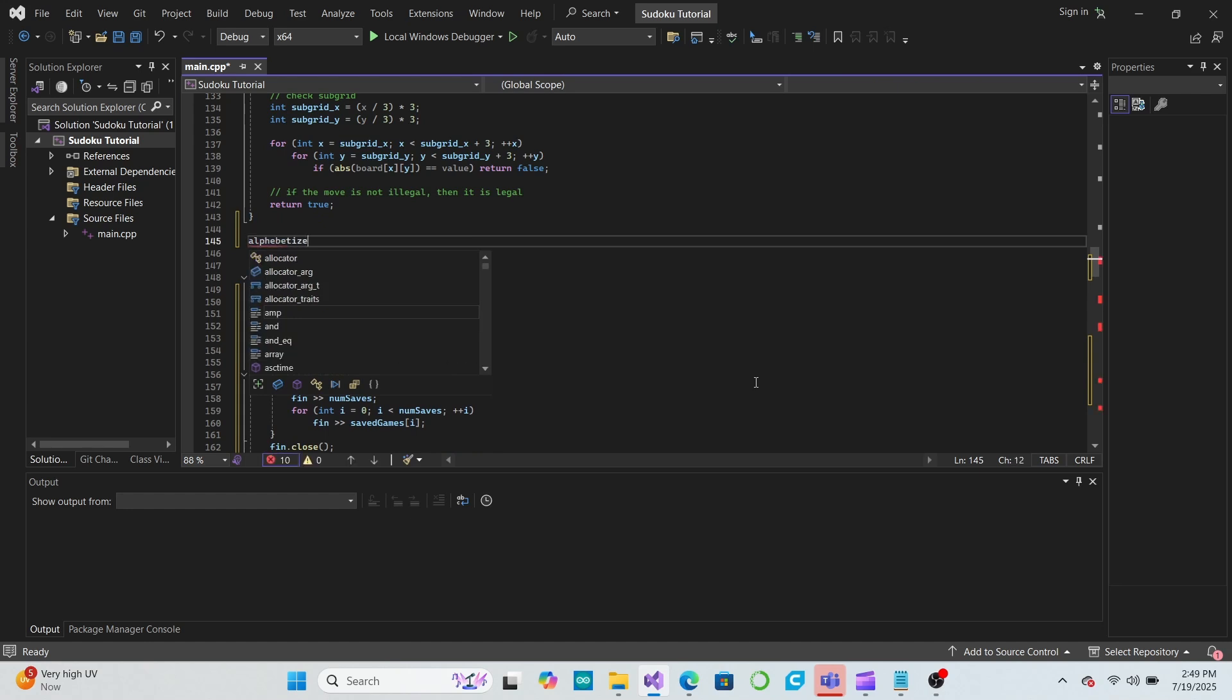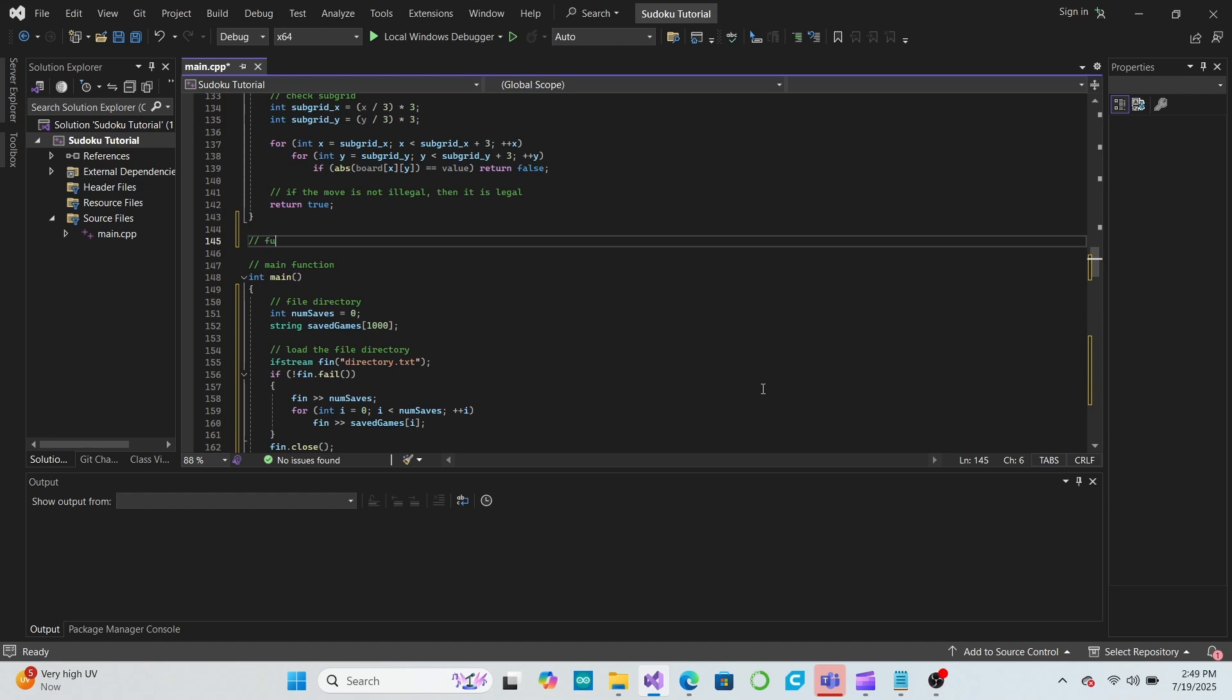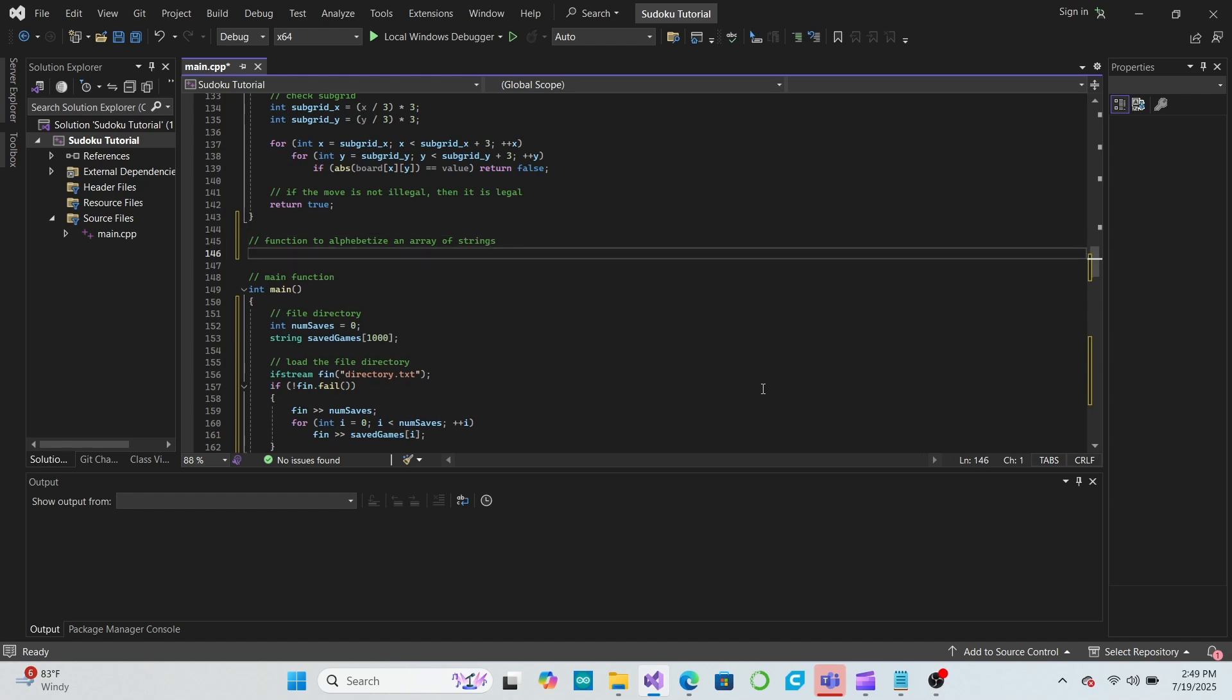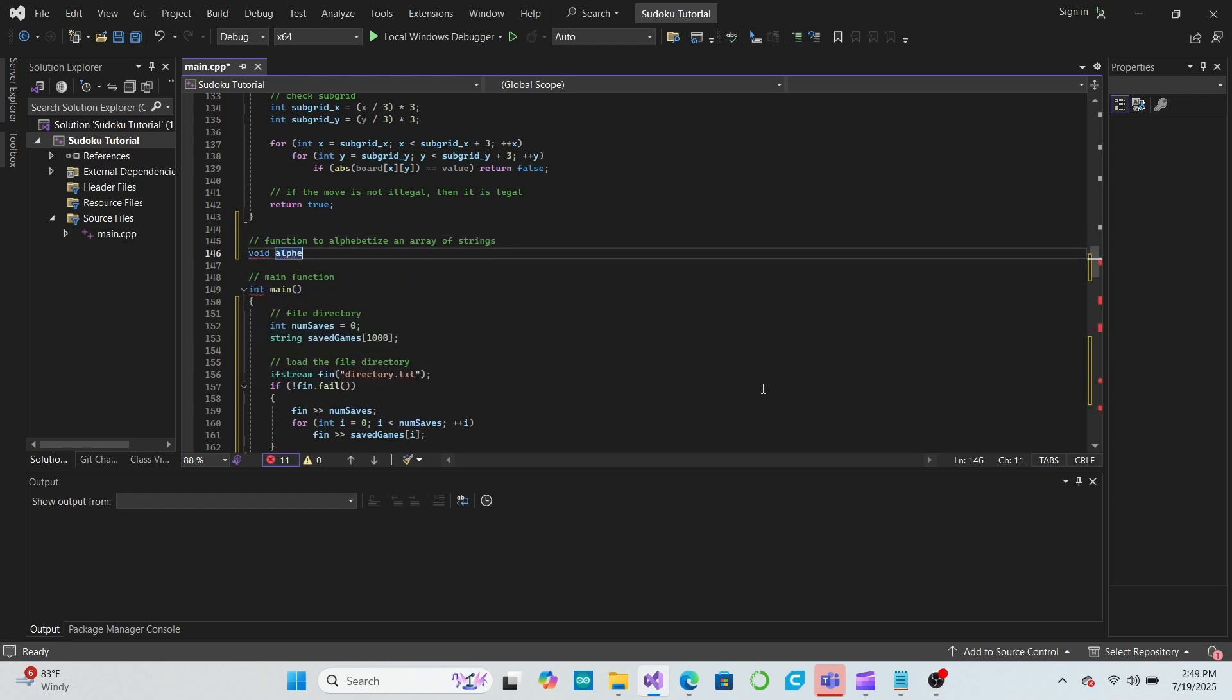Firstly, let's alphabetize the list of savedGames. To do this, we'll add a void function called alphabetize that accepts both an array of strings and the number of strings that we want to alphabetize.